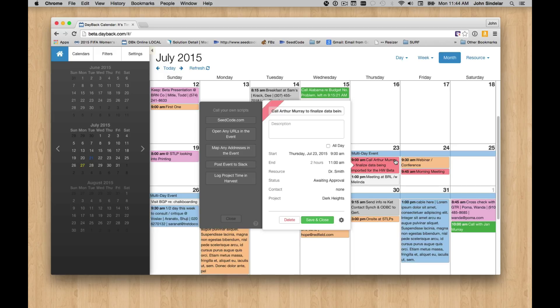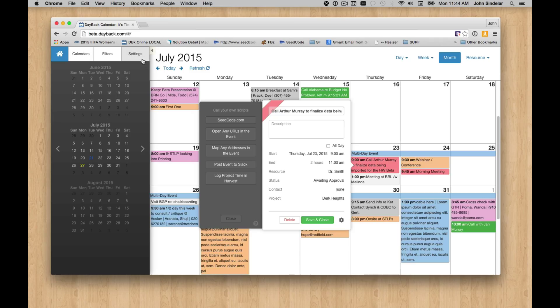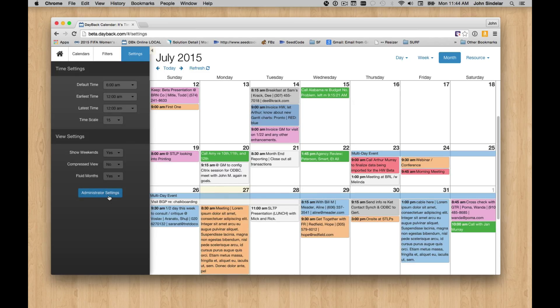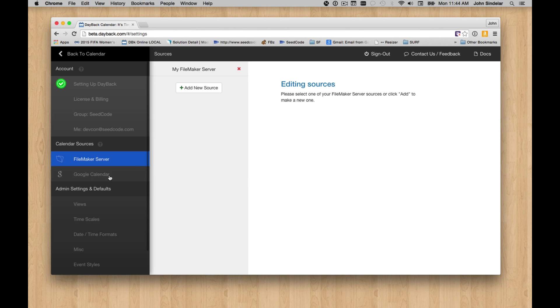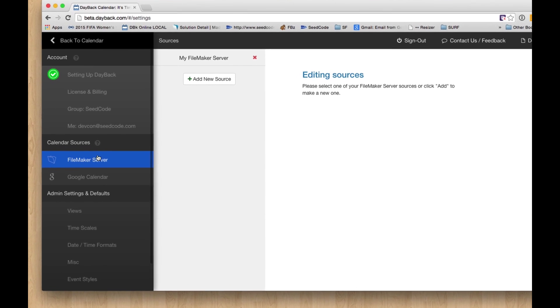So just a couple of examples of the kind of things that you'll be able to add into Dayback. And the way you do that, I should show that, if you go over to settings, this is your FileMaker server, right? These are the Google calendars you've configured.